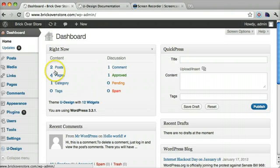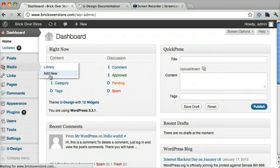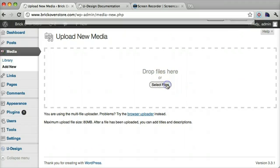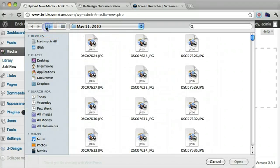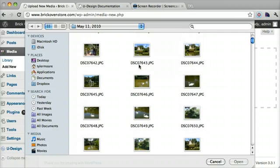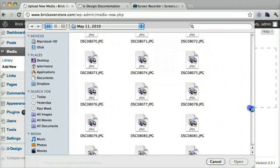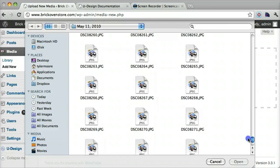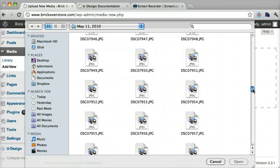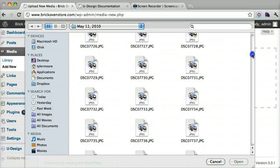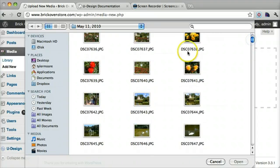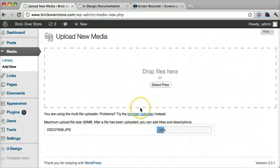And the first thing we want to do is upload a picture. So just go to media, add new. And we'll select files. And let's see, we'll just pick a random file here. That looks fine.